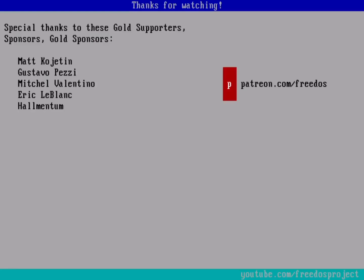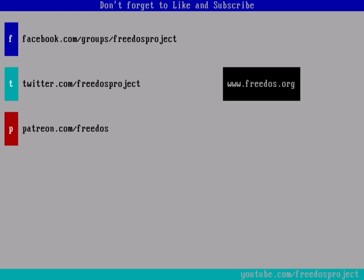Before I go, I wanted to thank everyone who supports me on Patreon. You really do make this channel happen. Some of you are sponsoring me at a higher level, and I want to thank you again especially for that. Visit our website at FreeDOS.org. Join us on Facebook. Follow us on Twitter. And consider supporting me on Patreon. Thank you.